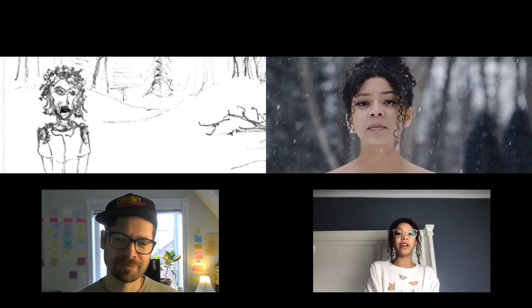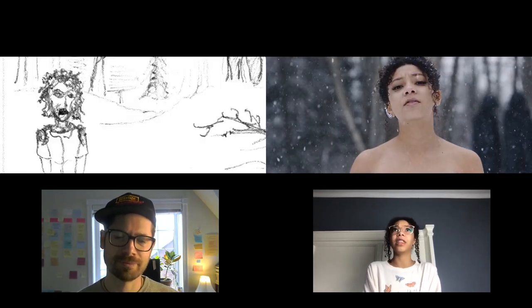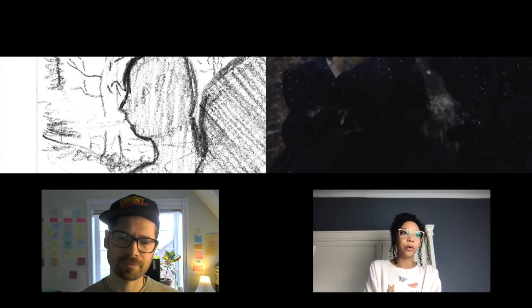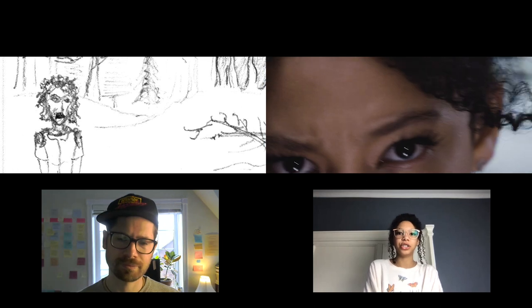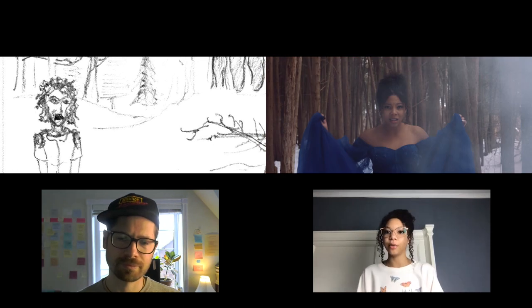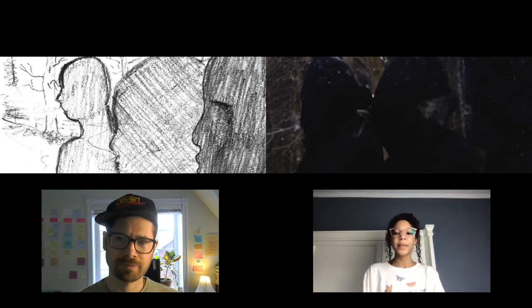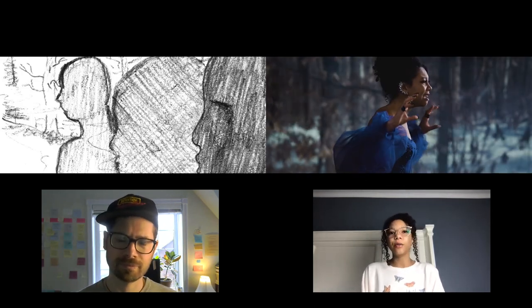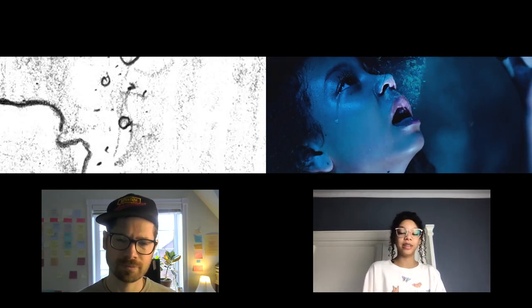I watched Corpse Bride and completely fell in love with how gloomy it was in contrast to when she gets to the underworld, which is so colorful. I kind of wanted to incorporate some of that into the video because it had a really big impact on me.